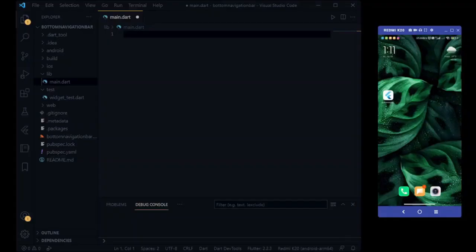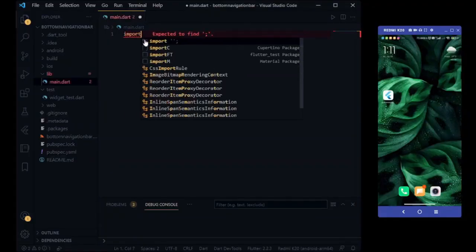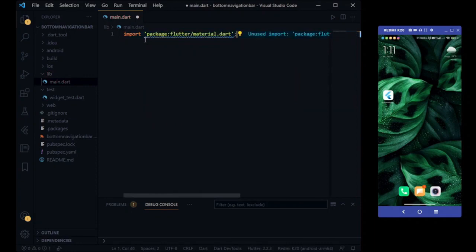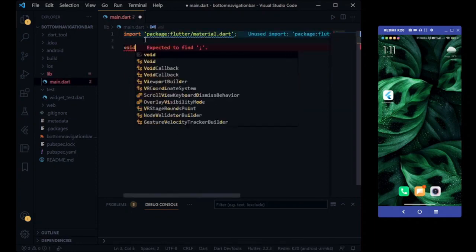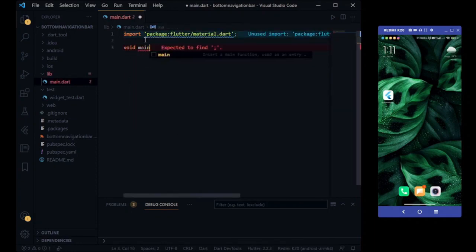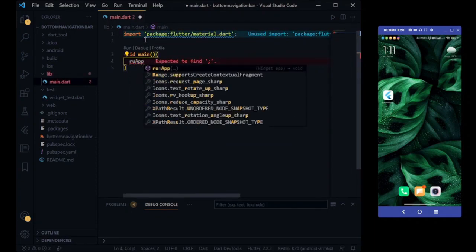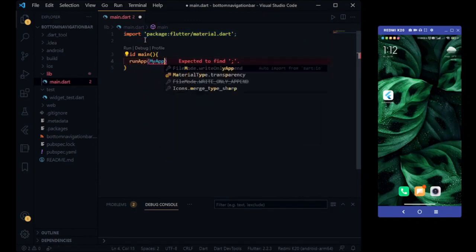We are writing a basic code to run our app. VoidMain function helps us to start our app.